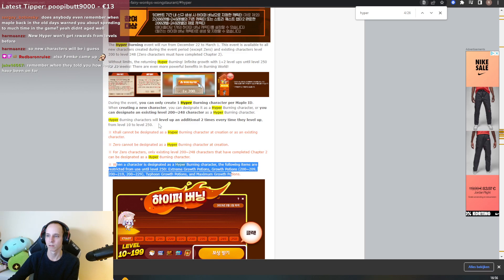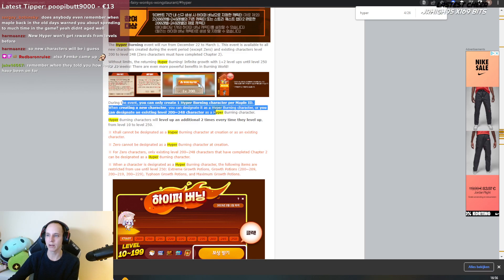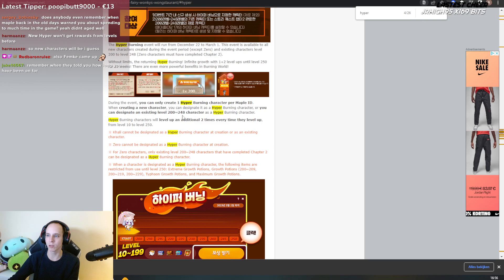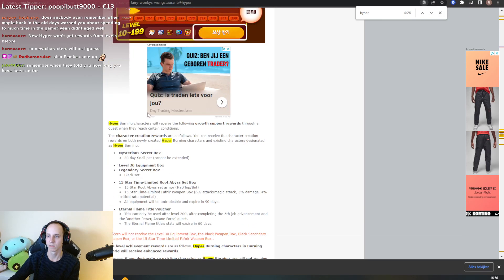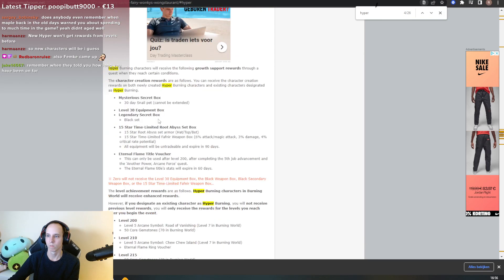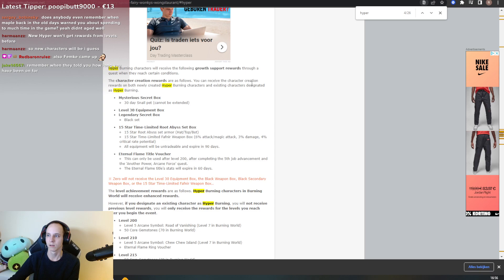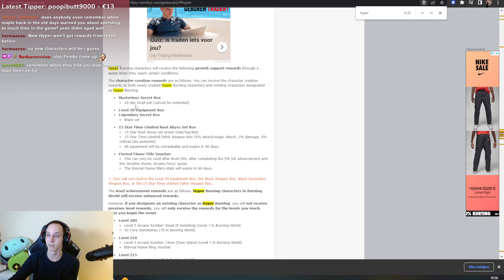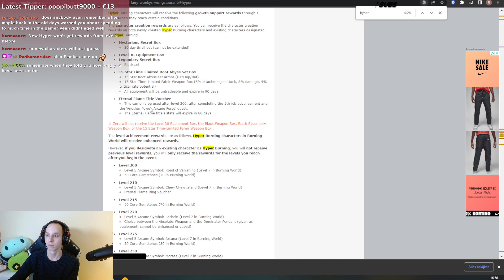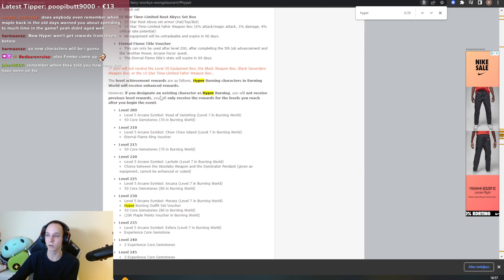You can create one hyper burning, you can designate existing characters, receive growth support. You can receive the character creation rewards on both newly created hyper burning characters, that's this one right? The level rewards are for hyper burning characters in burning world to receive enhanced rewards.